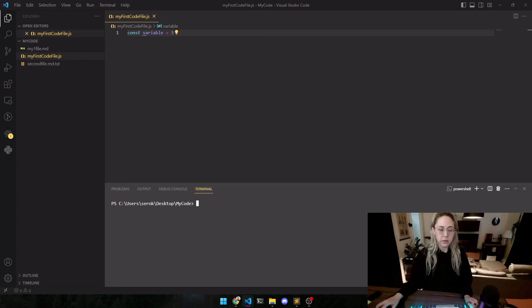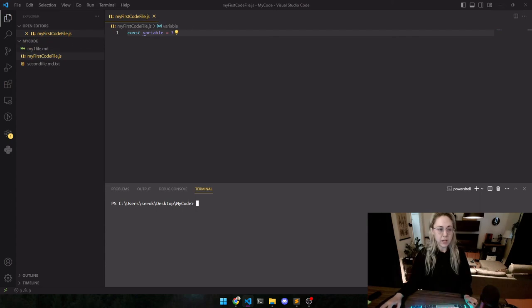All right. Thank you so much. This has been an initial look-see at VS Code. Have fun.